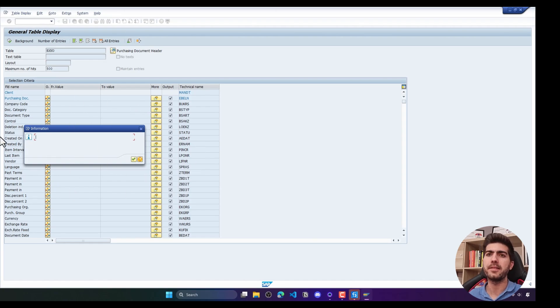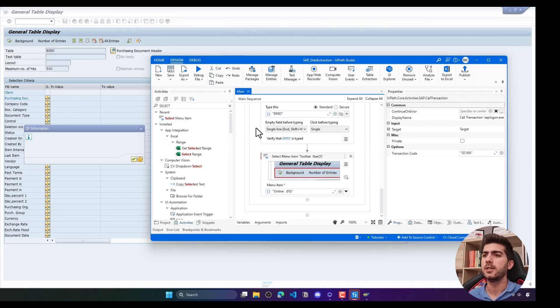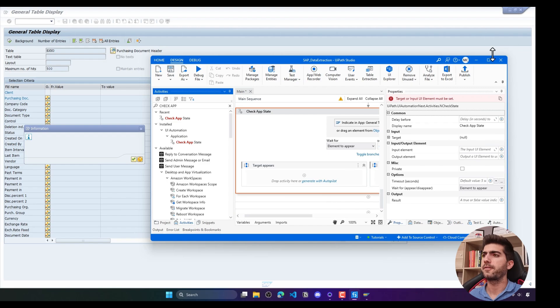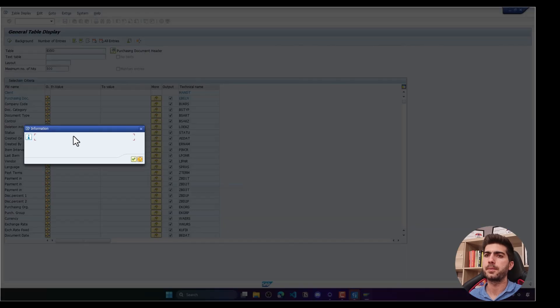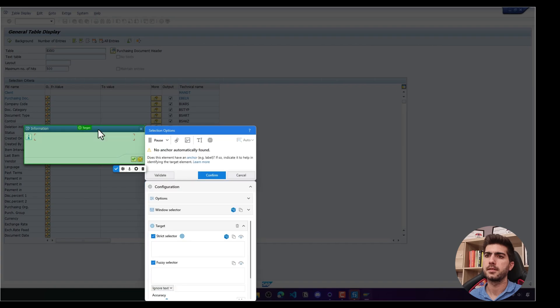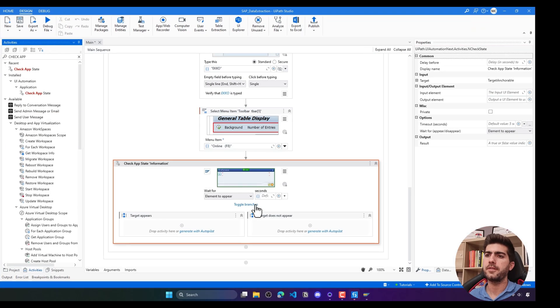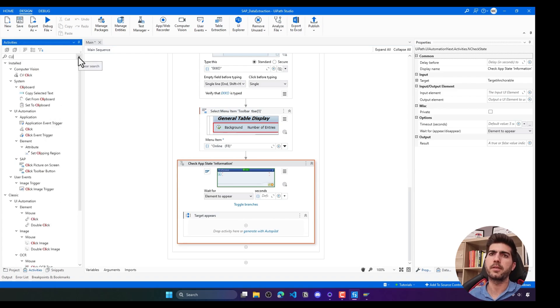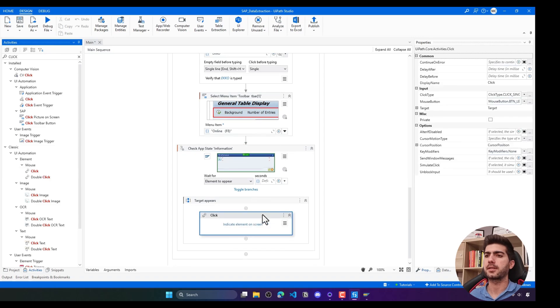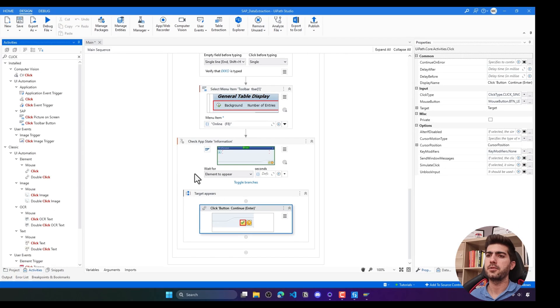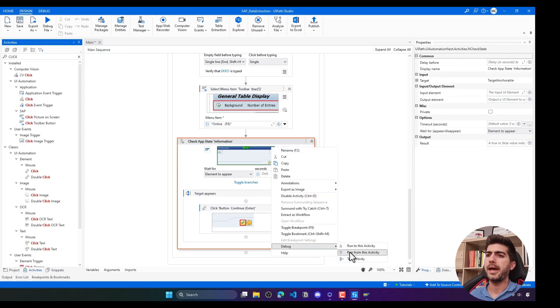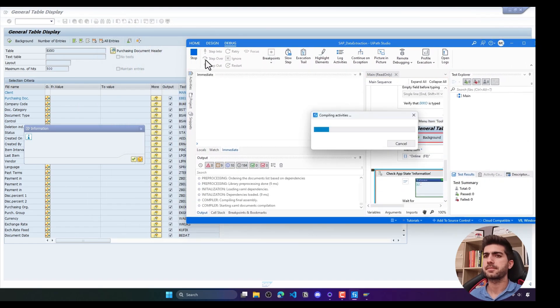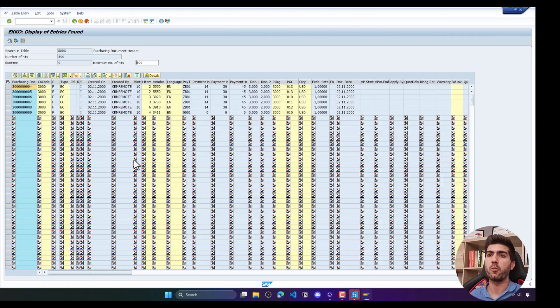Now on my side I have to handle this popup. I'll just add a check app state activity to verify first if the popup appears. If it appears we will click on the button to close the popup. Let's use the click activity and use here the click. Let's see how it's working. I will run from this check app state activity. And it's working well.